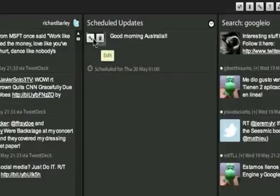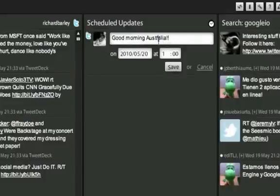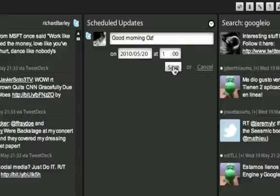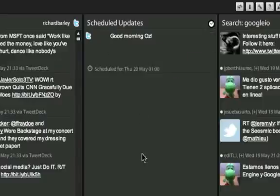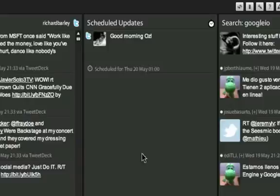You can see your update in the Scheduled Updates column, from where you can edit or delete your updates and change the scheduled time if you want to. Once the updates have been sent, they will be removed from the Updates column.